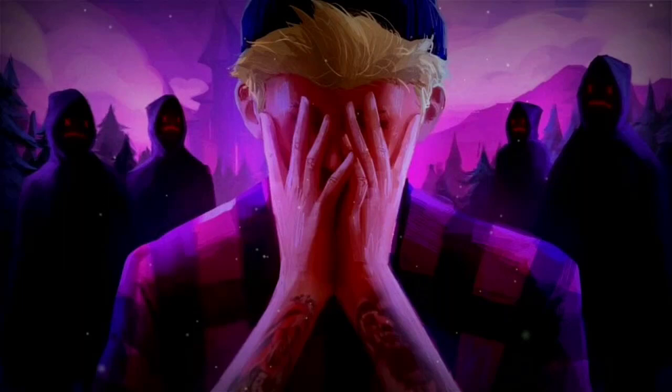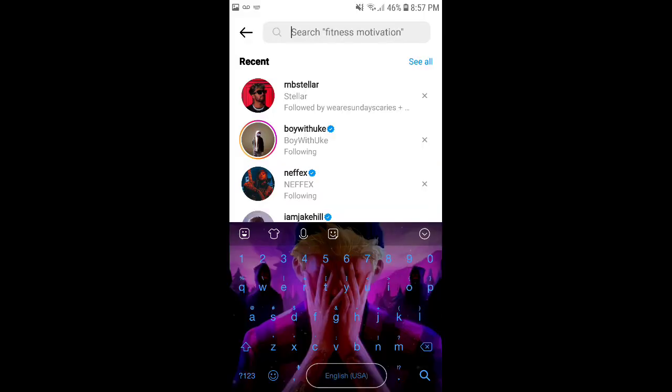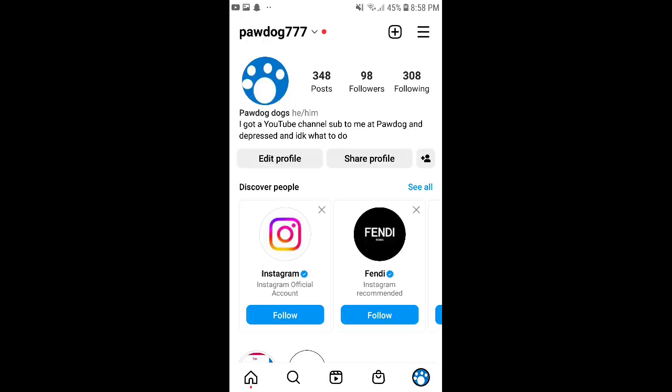Yo everyone, this is how to find out if you have depression. Number one, if your background's depressed. Number two, if your keyboard's depressed. Or if you listen to some depression stuff.